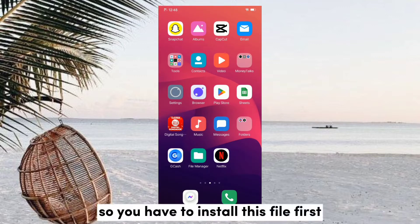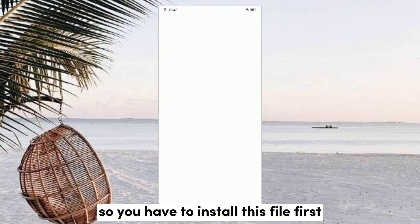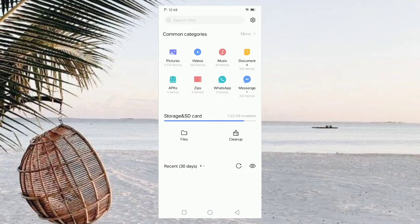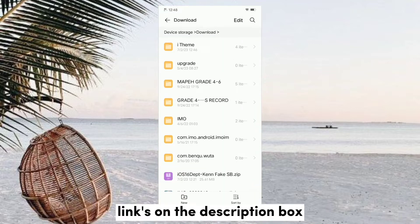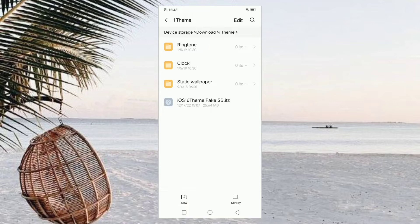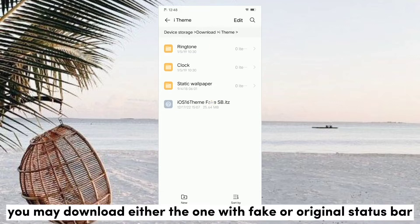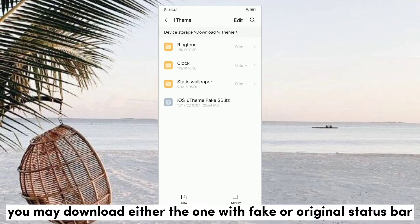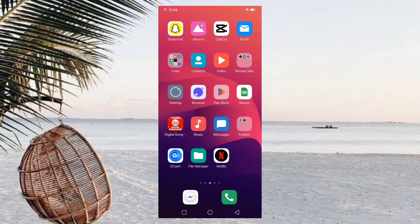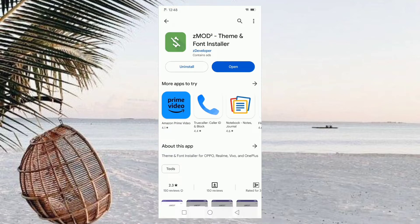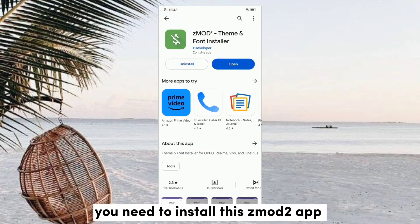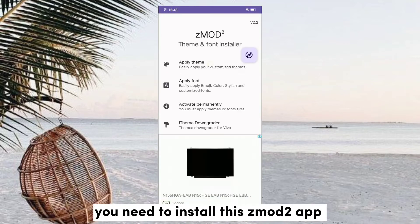So you have to install this file first — links are in the description box. You may download either the one with fake or original data file. Now open the Play Store and install this app.